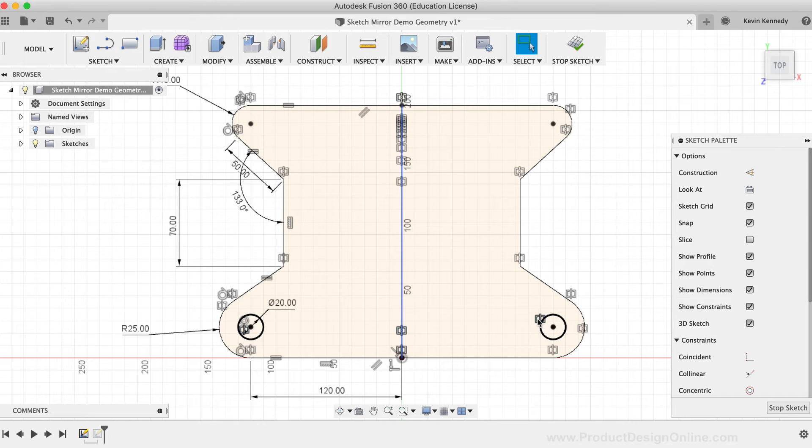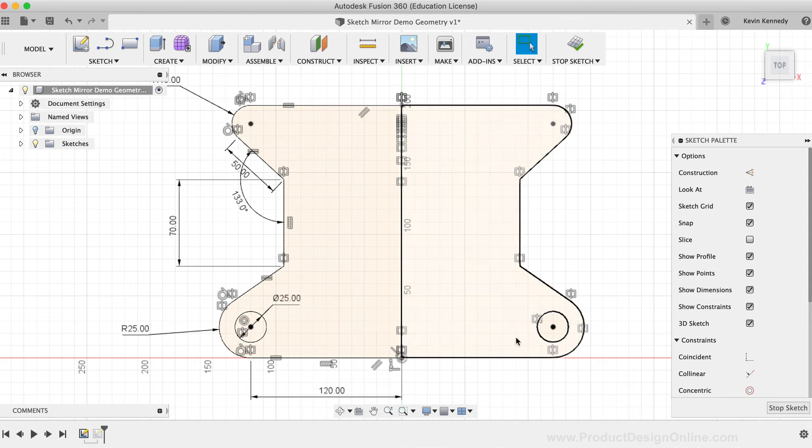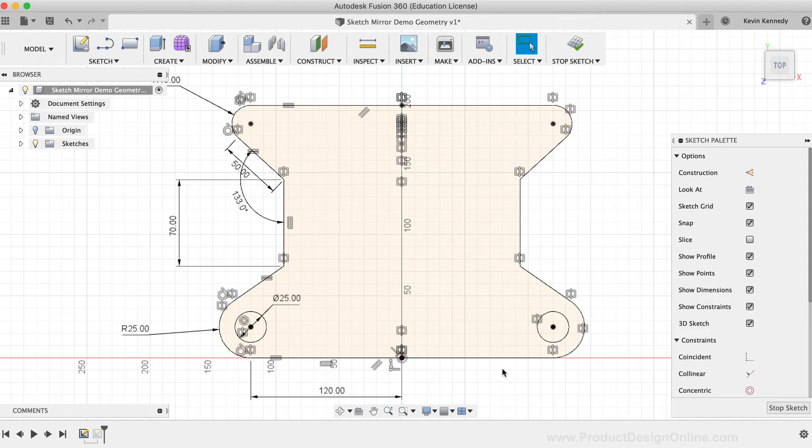And if I update the dimension on the first circle, then the mirrored circle will once again update accordingly, now that that symmetry relationship is back intact.